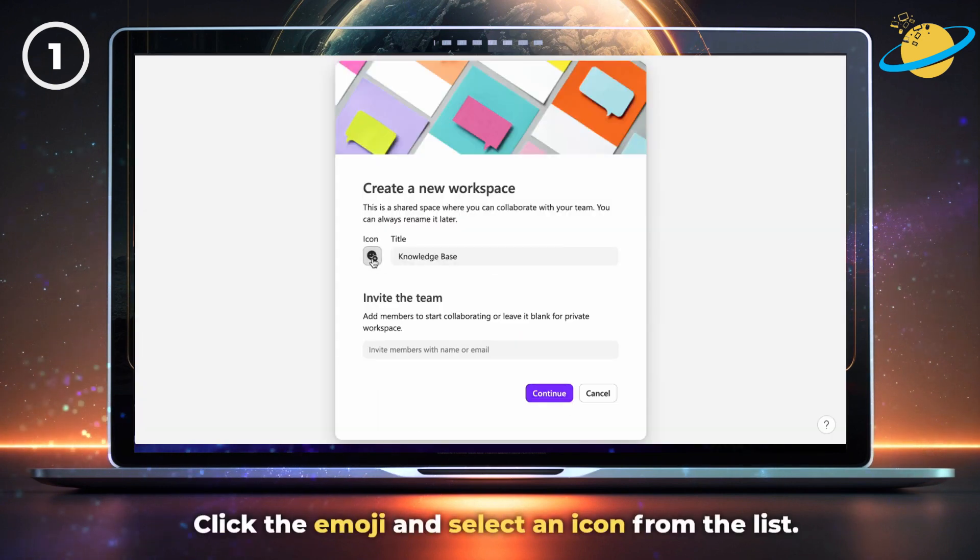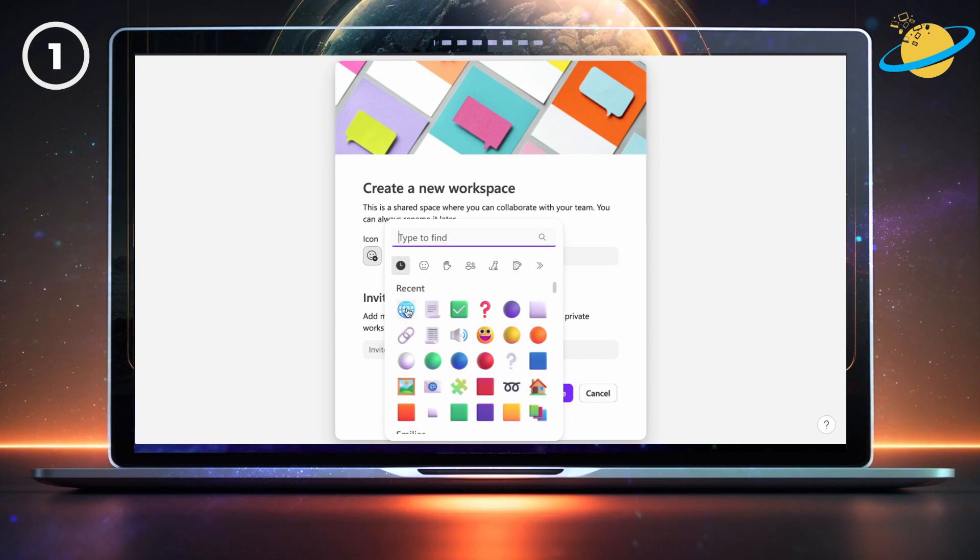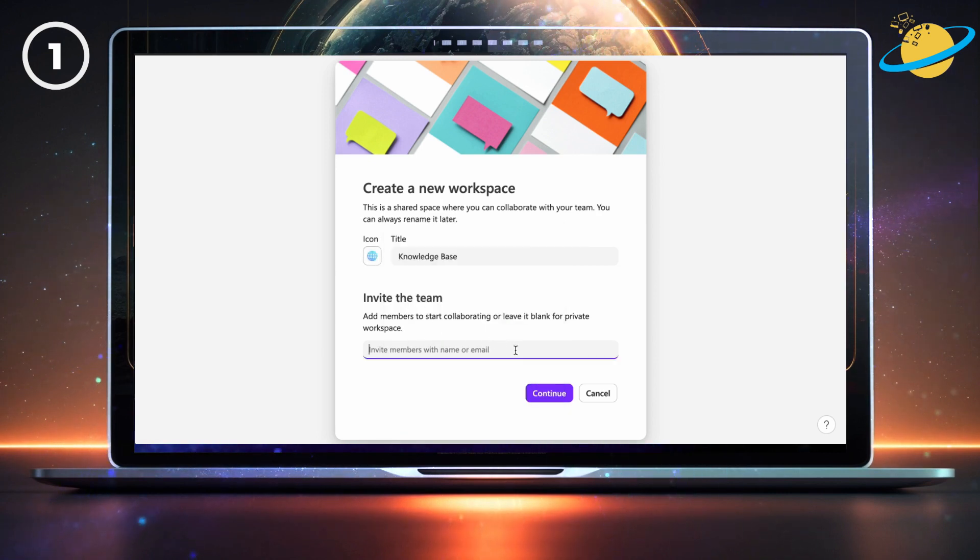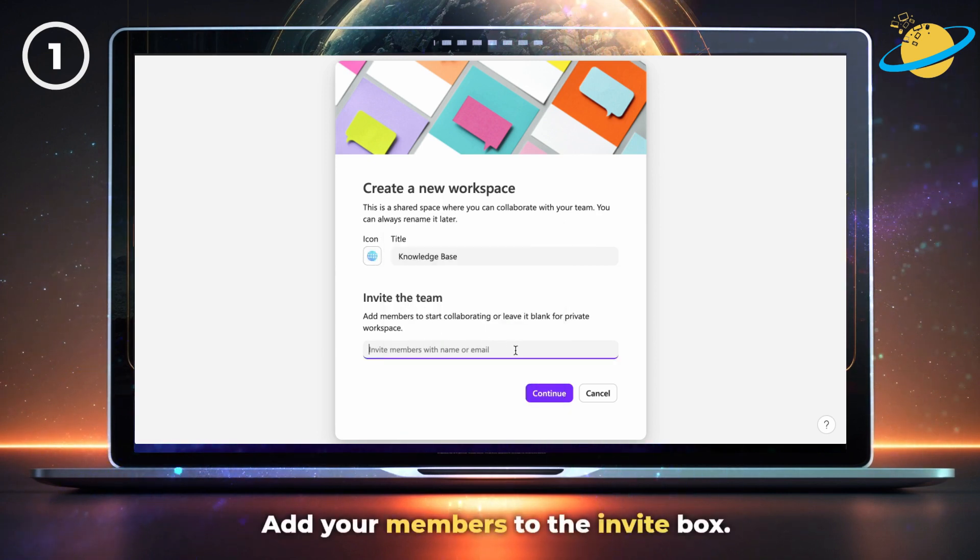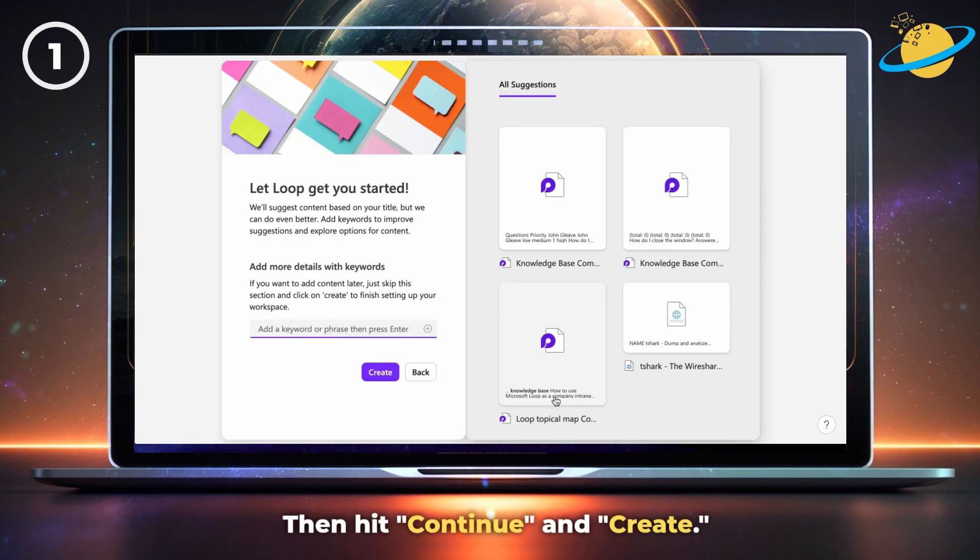Next, click the emoji and select an icon from the list. If jumpstart is disabled, hit create. Otherwise, add your members to the invite box, then hit continue. And finally, hit create.